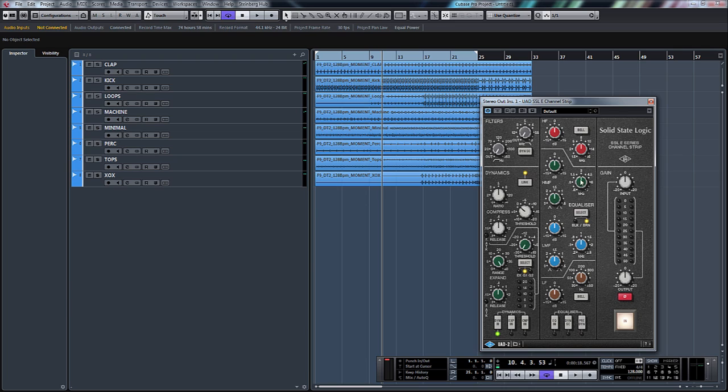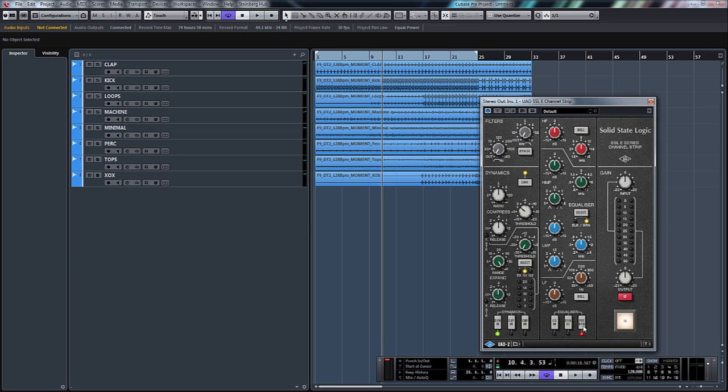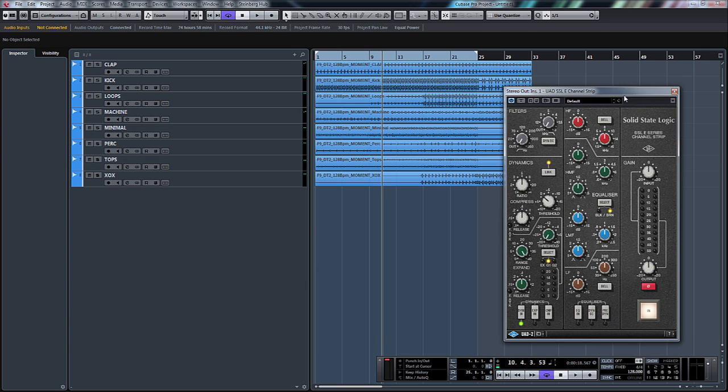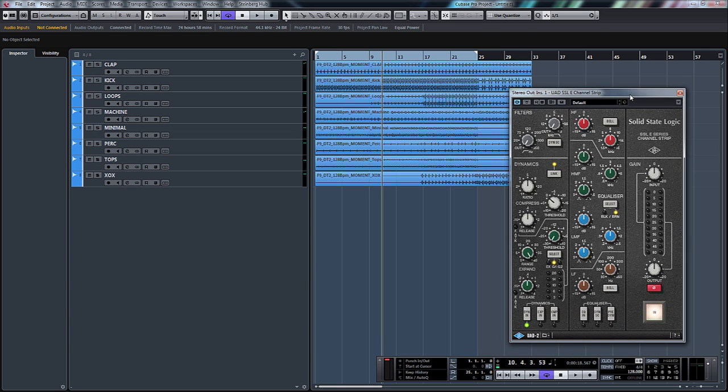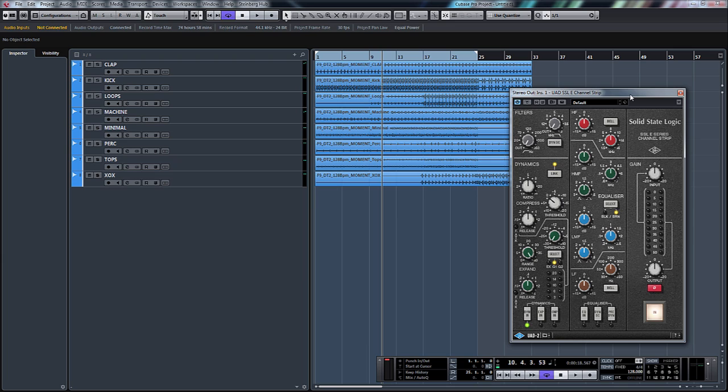The middle section, the high-mids and the low-mids are fully parametric, whereas the high-frequency and low-frequency just are shelving or a bell. So we can also determine whether this section goes before our dynamics section or after by using the pre-dynamics button. We'll get a little bit more into that when we start listening to it.